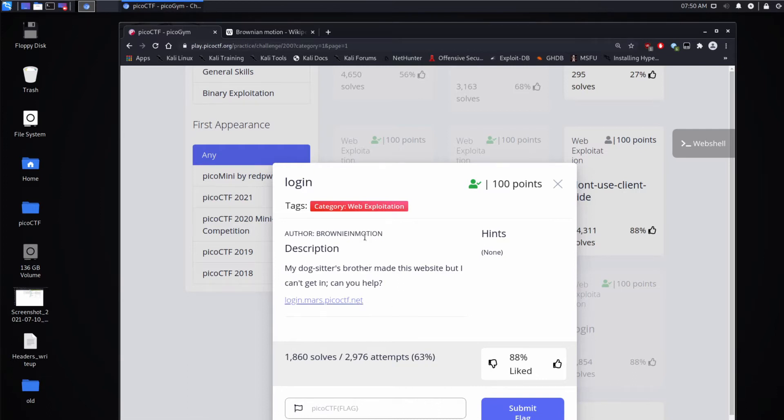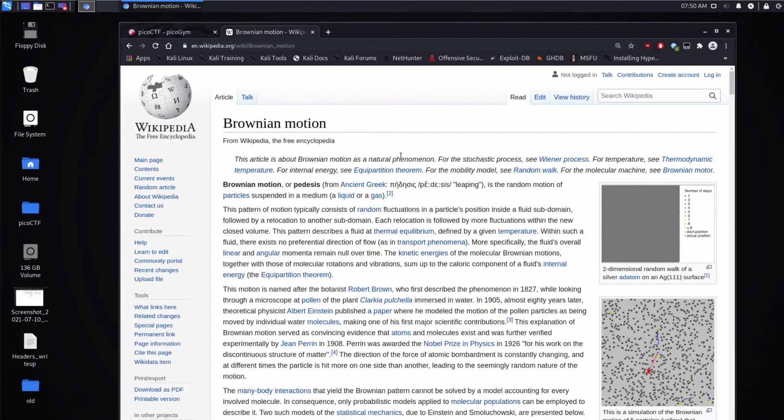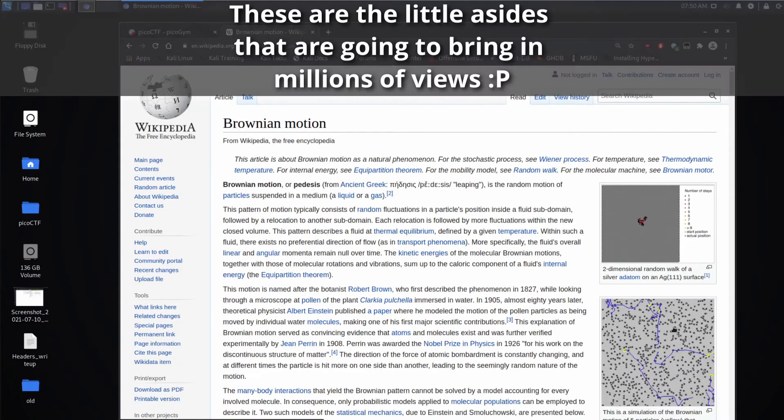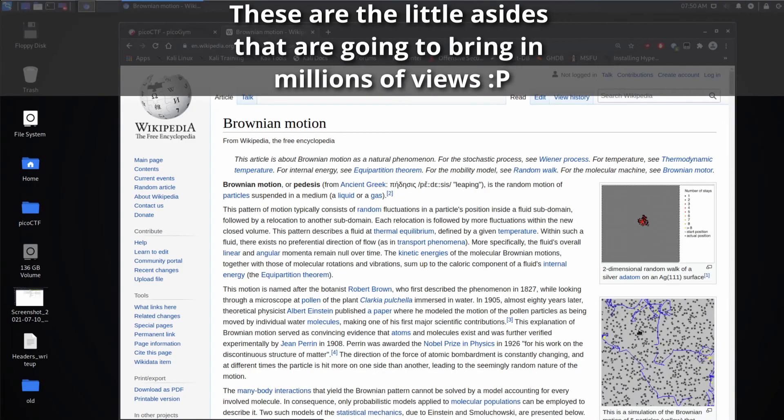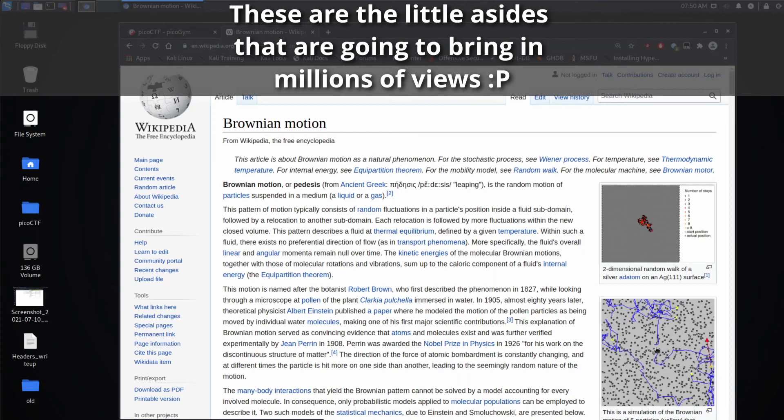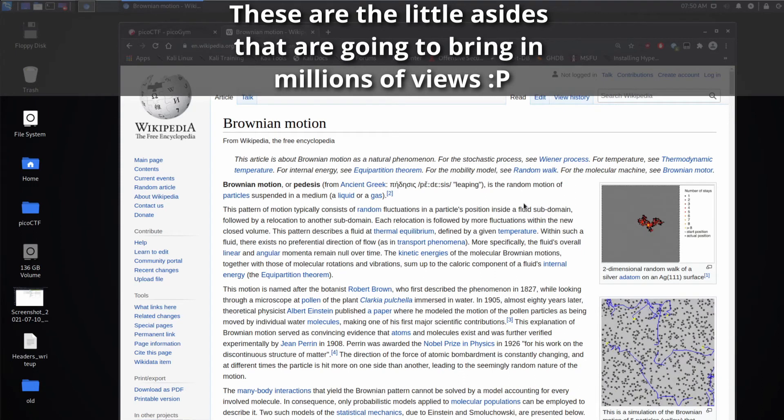And before we go there, I want to just note the author is Brownie in Motion, which I think is a fun little play on Brownian motion, which is the random jittering of a particle in a gas.